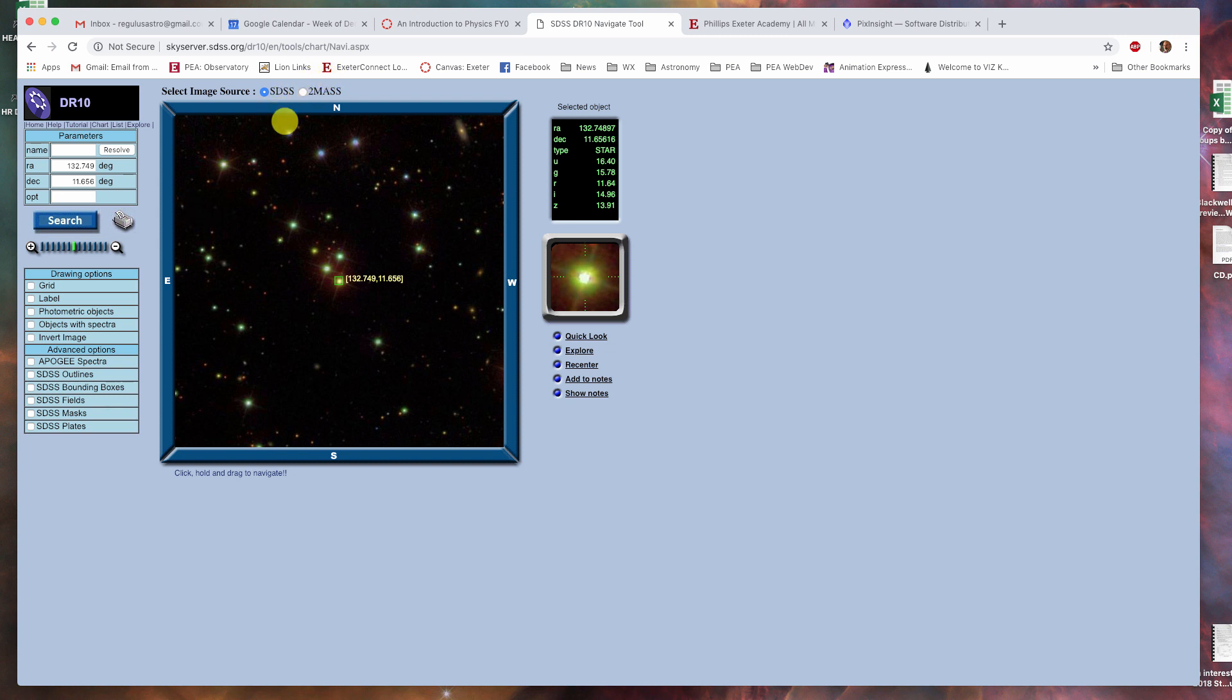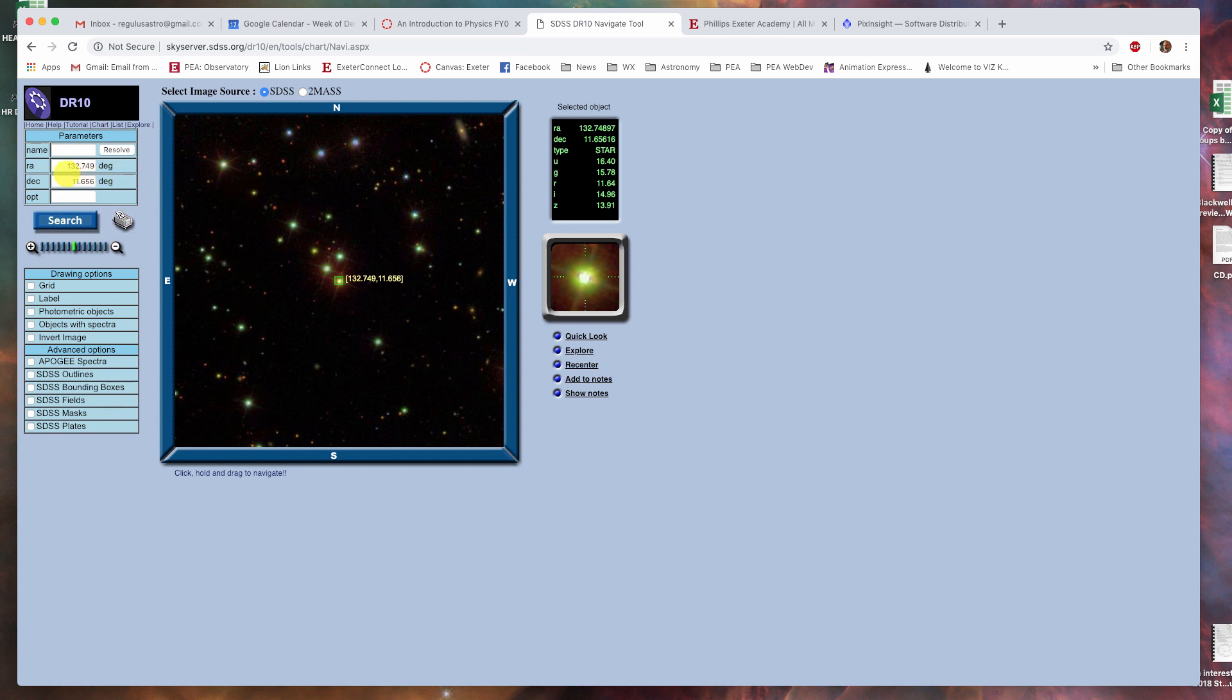When you load up the website, which you can see up here and will also be presented to you in Canvas, you see that it just goes to a default location in the sky and it gives you a decimal right ascension and a decimal declination here.